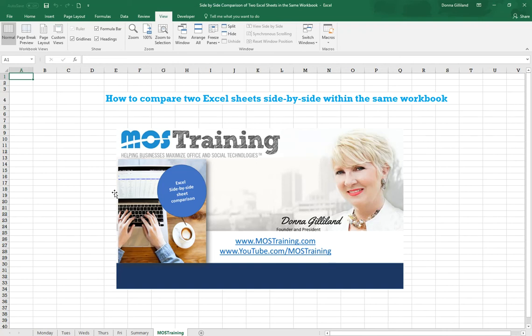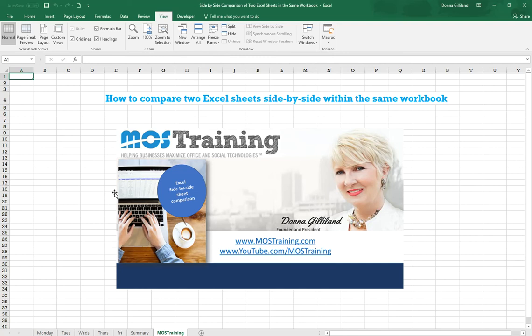The first step, of course, is to have that workbook open that has your various sheets. For example, the workbook that I have is showing sales for Monday through Friday, and maybe you want to compare the Tuesday sales against what you did on Friday sales, but they're in the same workbook. Here's how it works once the file is open.